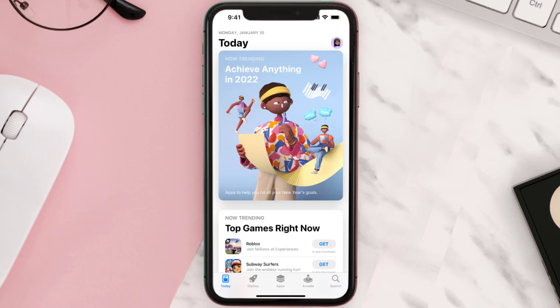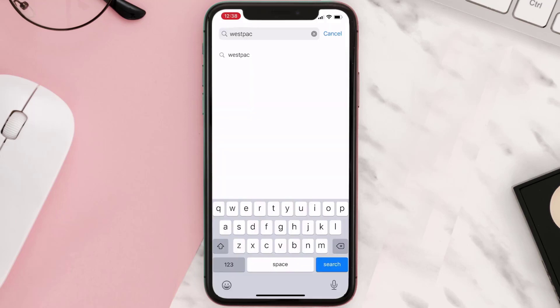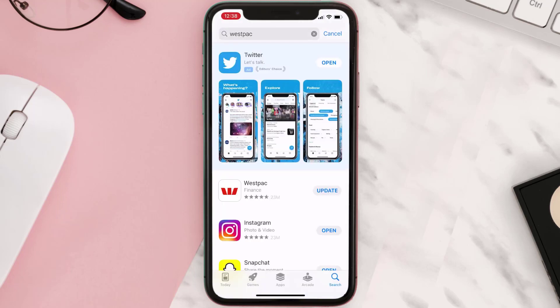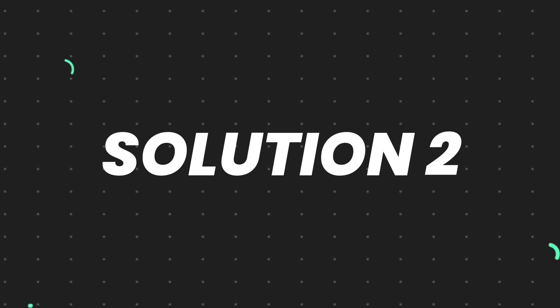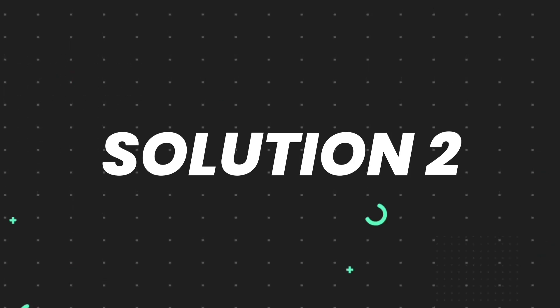Open up the App Store on your device and then tap on the search icon in the bottom right corner. Then search for the app and if you see an update button right next to the app name, simply tap on it to make sure you're running the latest version. But if you still encounter this issue, move on to the next step.